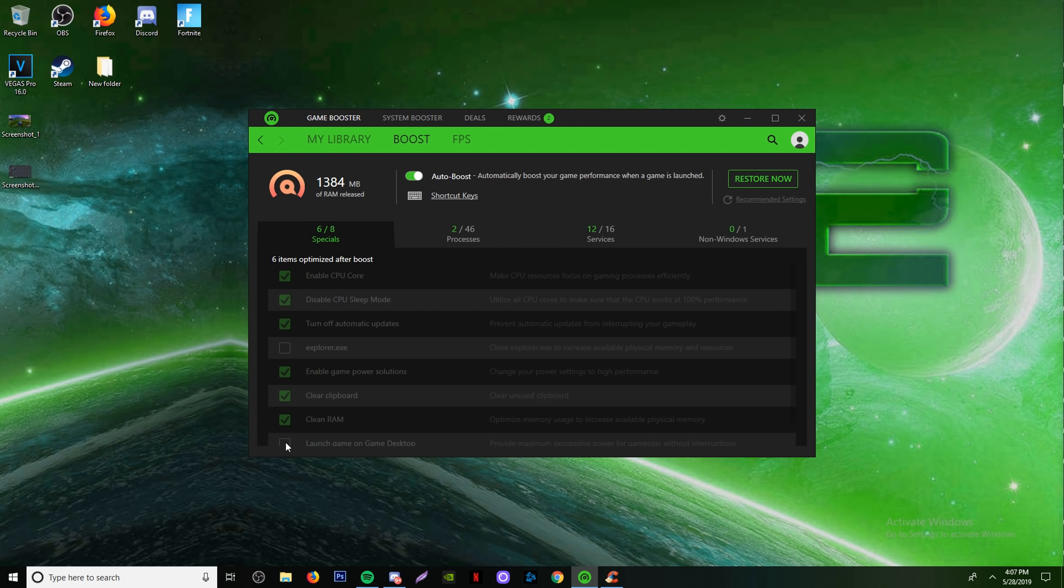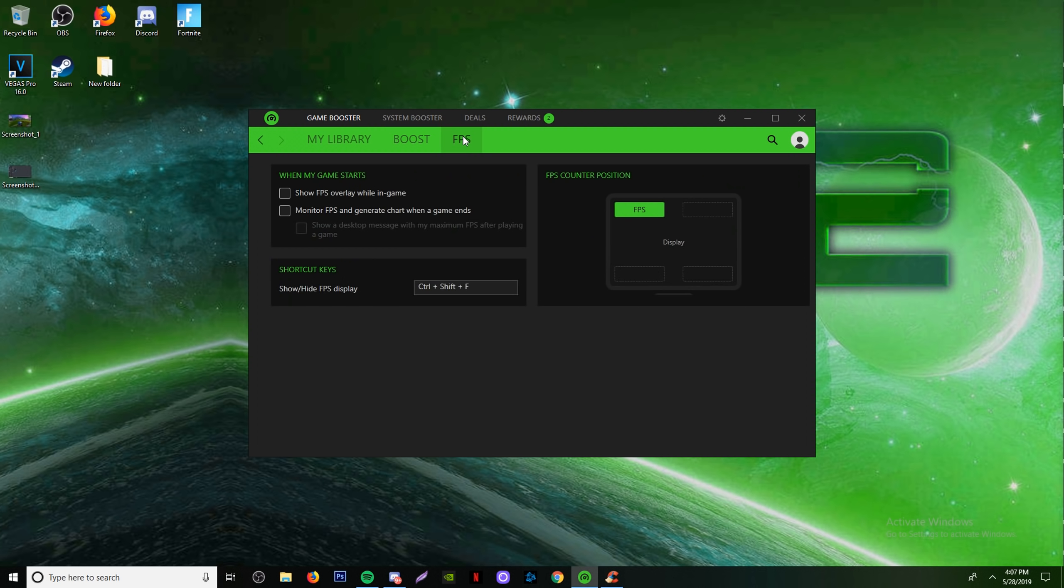Rather than having all these random files and random temp files all on my computer clanking it up, making it slow, junking it up, it's not fun. You don't want to go through it.